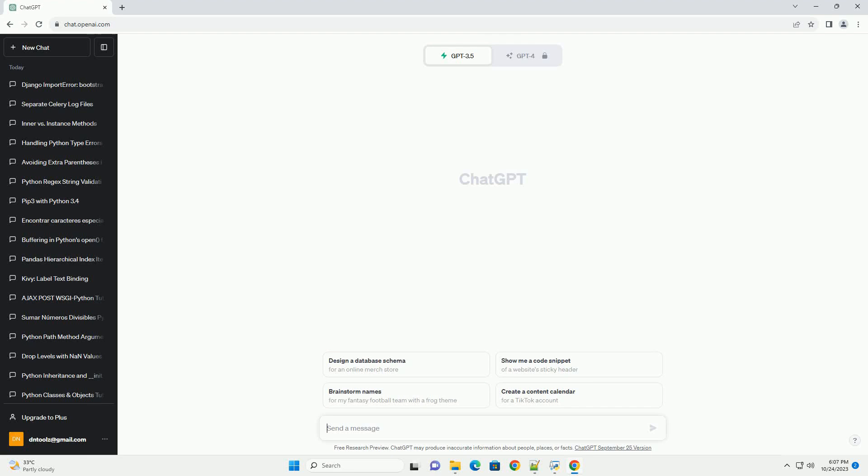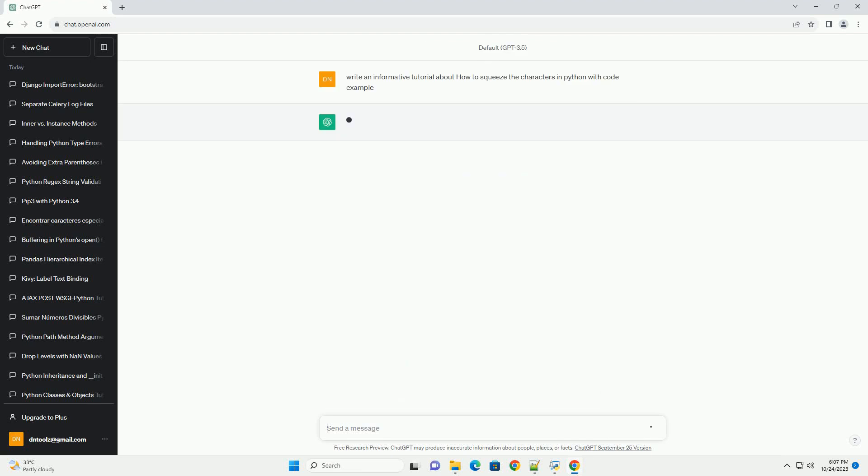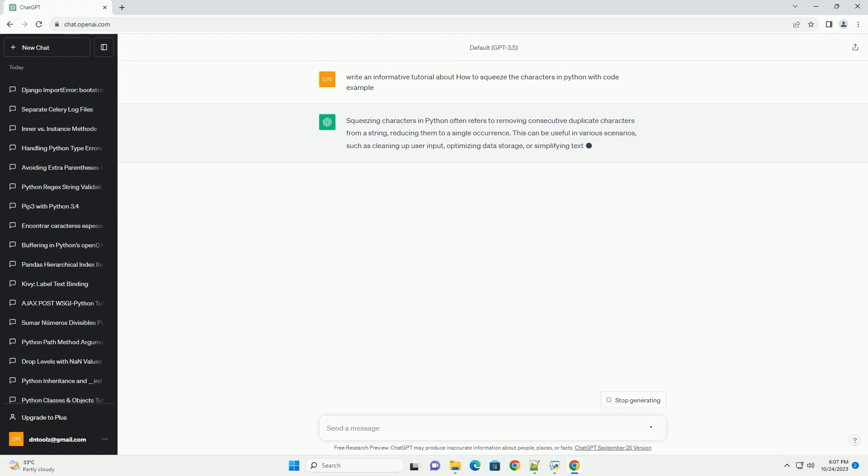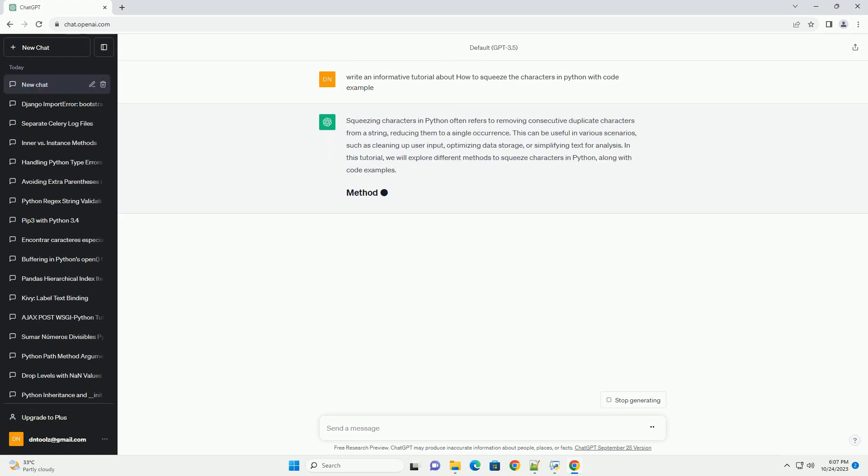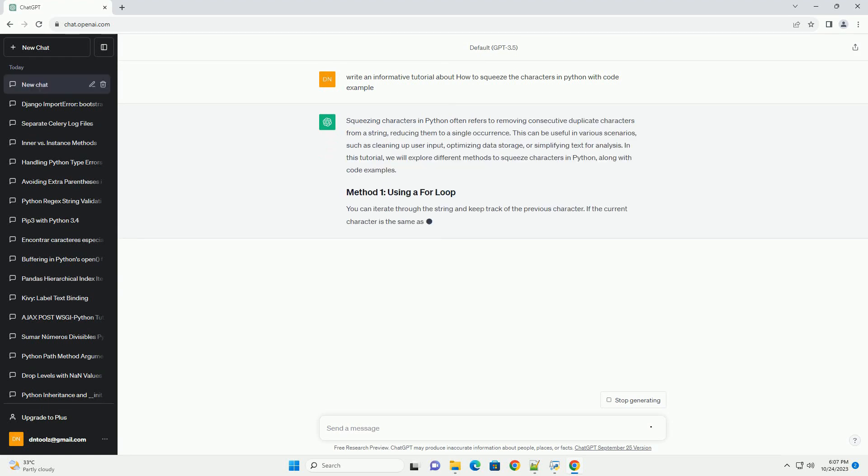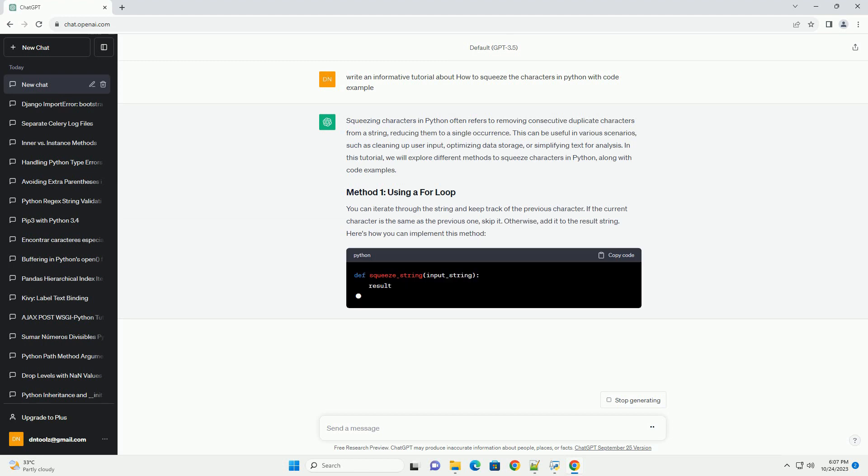Please subscribe and you can download this code from description below. Squeezing characters in Python often refers to removing consecutive duplicate characters from a string, reducing them to a single occurrence.